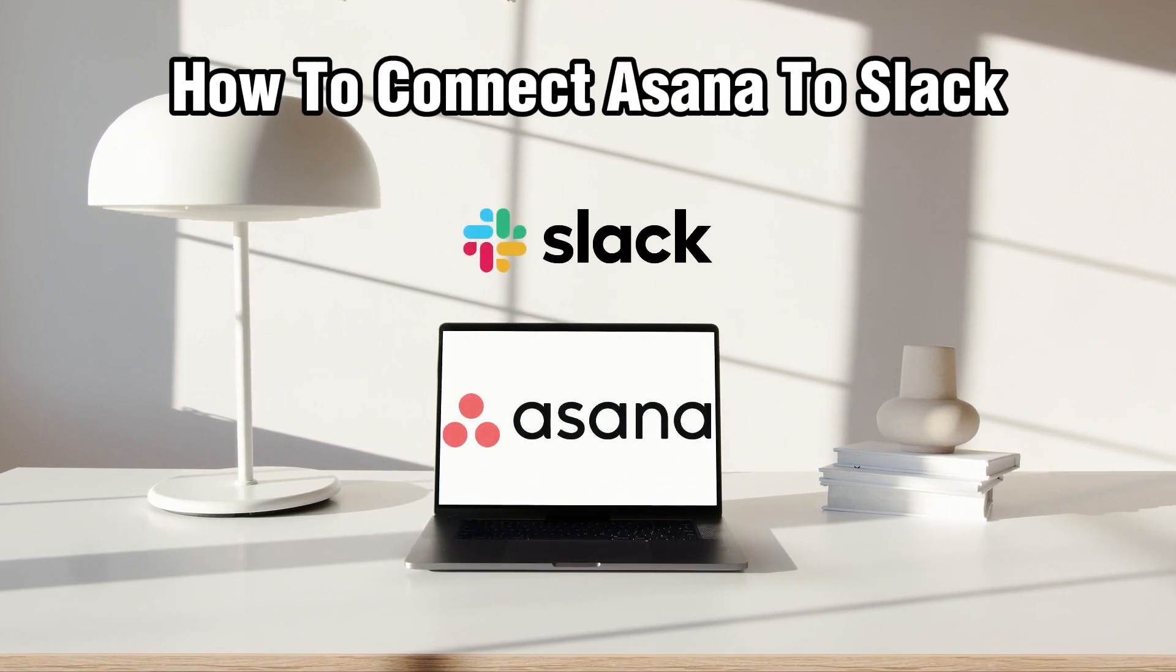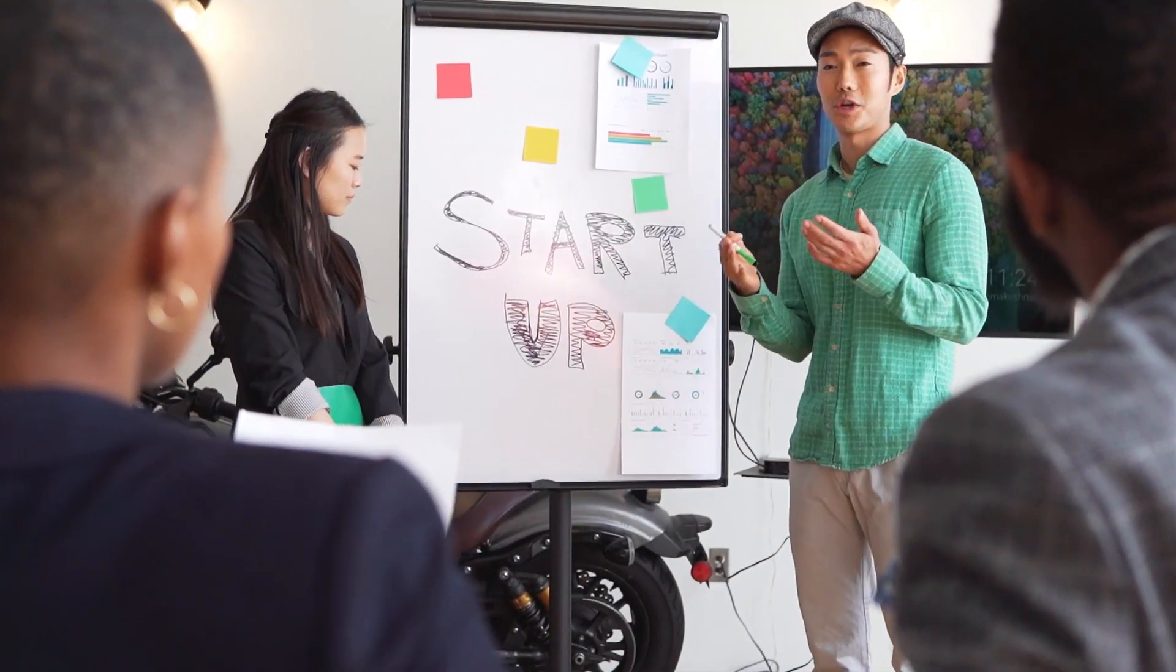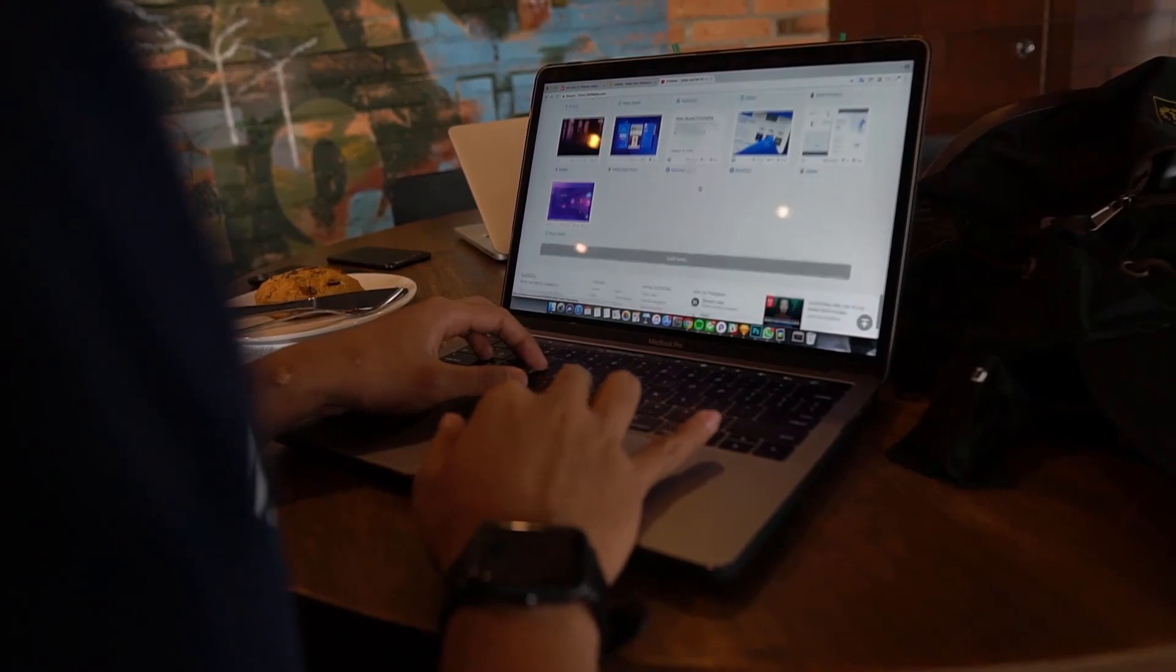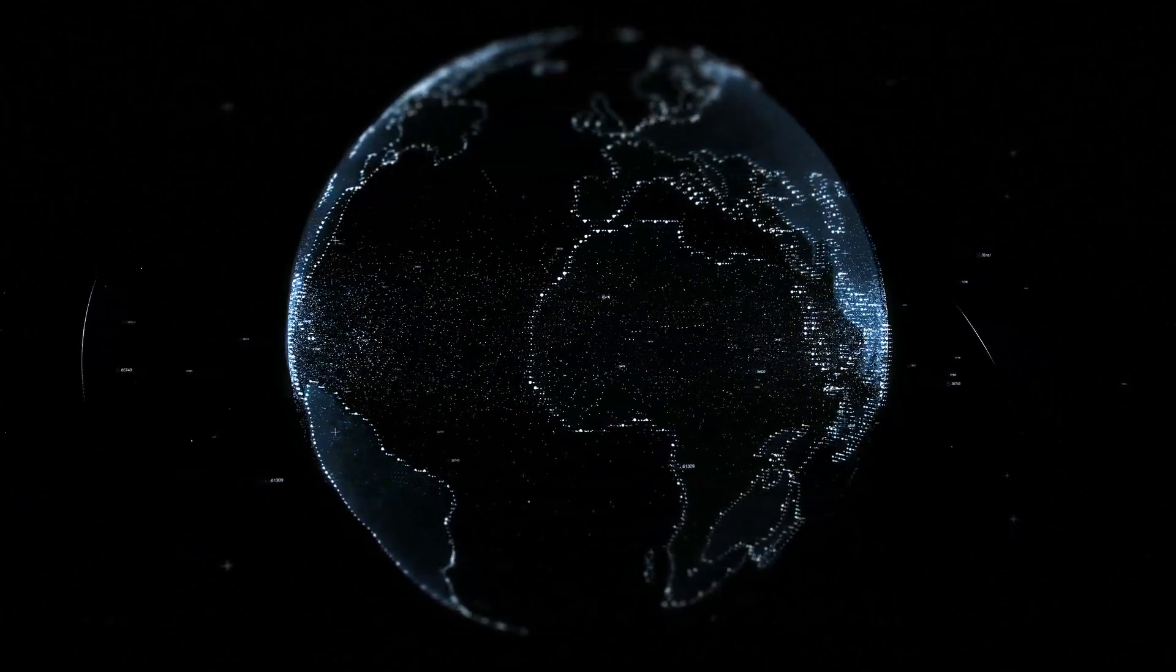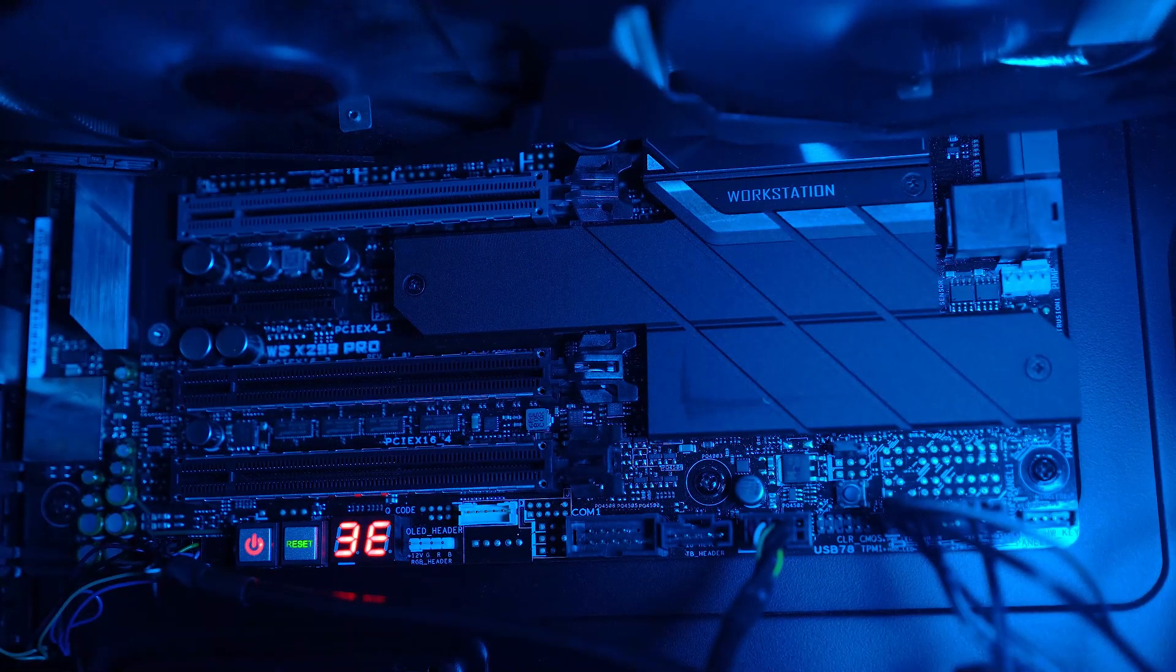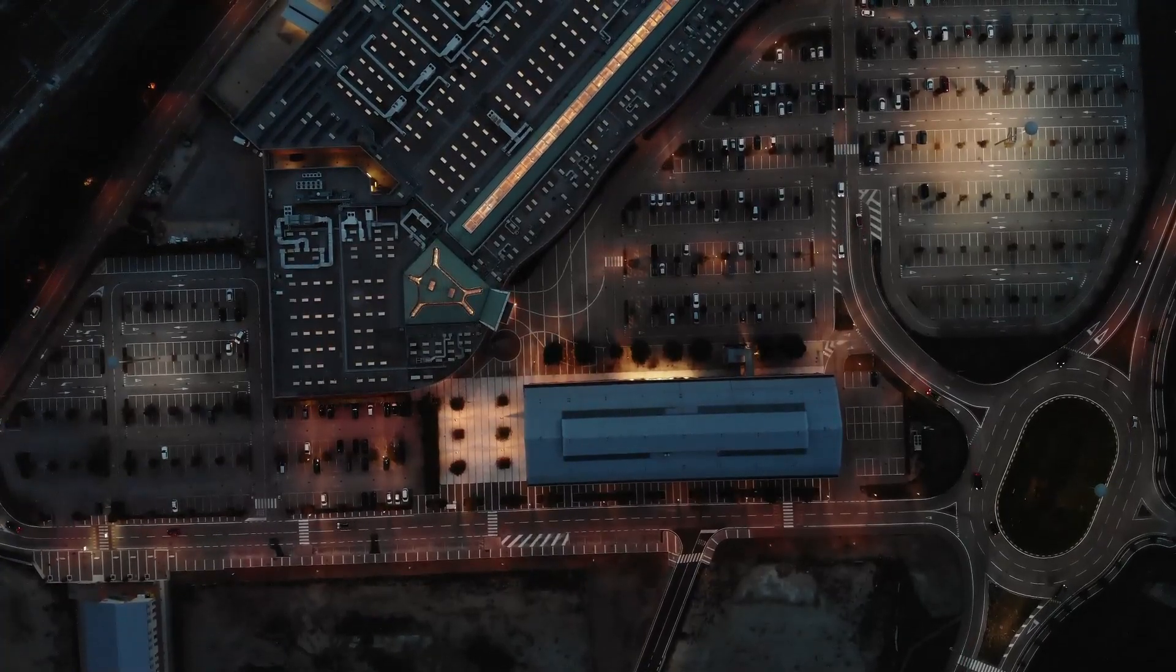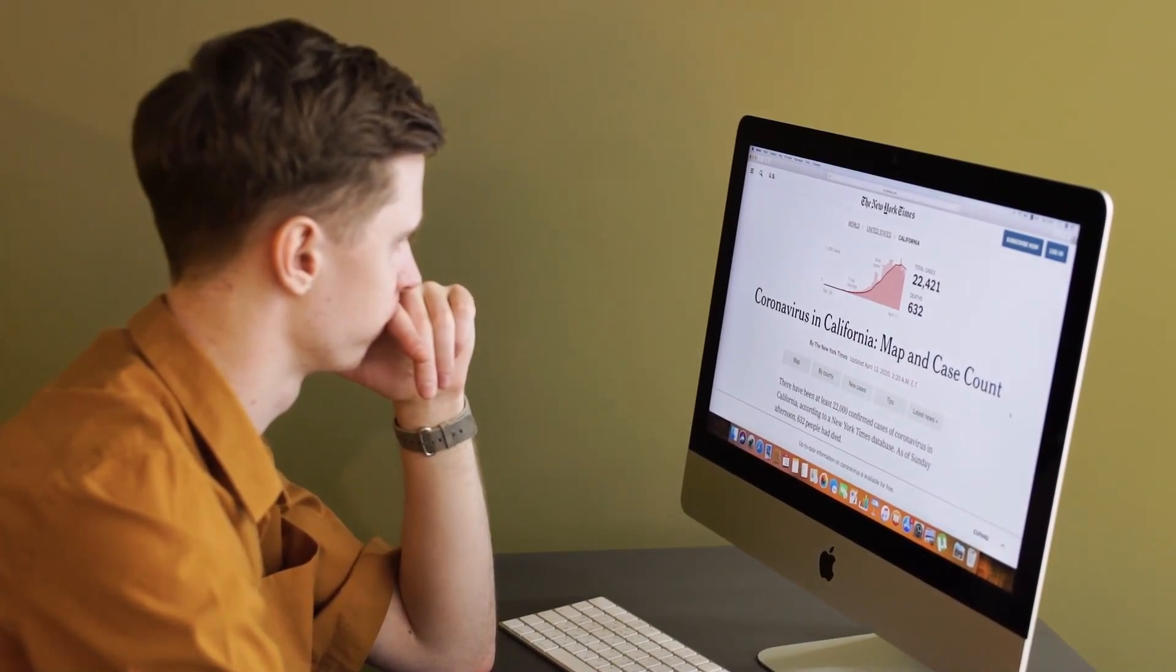Today we're delving into the world of integration between Asana, which is your go-to project management tool, and Slack, which is the popular messaging platform. Stick around as I guide you through the steps to connect Asana to Slack in 2024 and let's streamline your communication and collaboration across your teams. So let's get started.